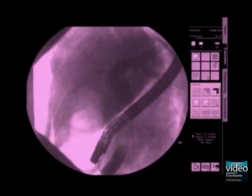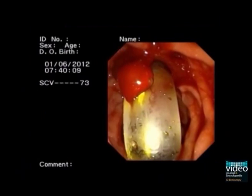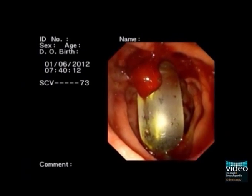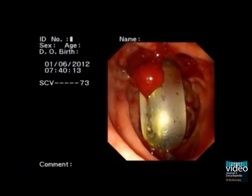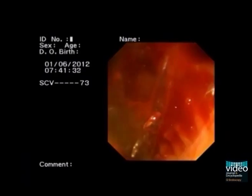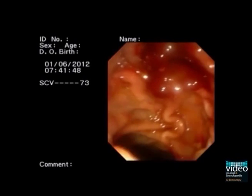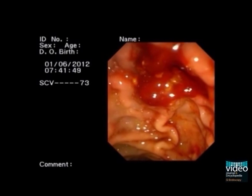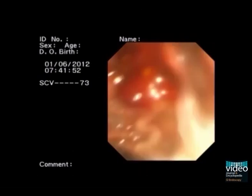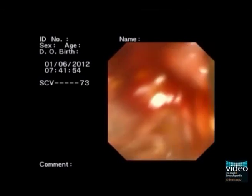A clot has been formed. The balloon is retrieved. A stone extraction balloon is inserted.